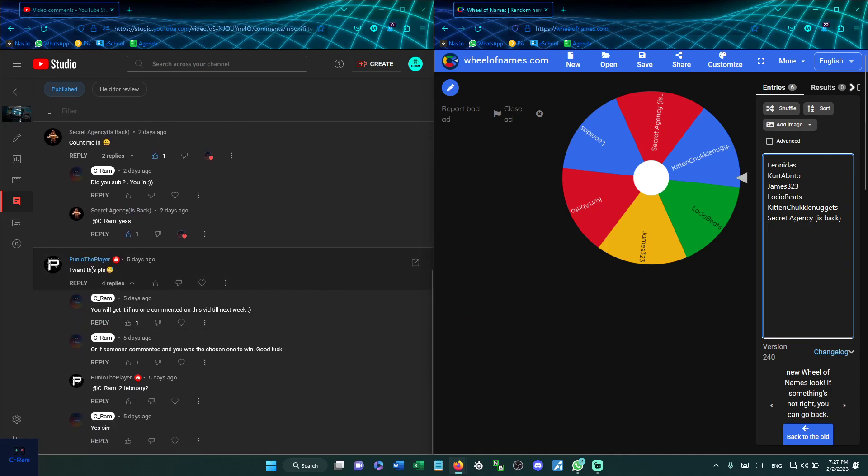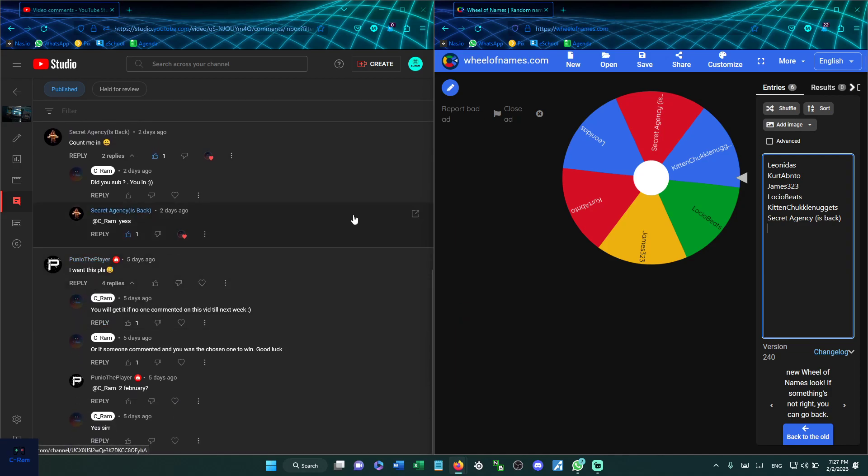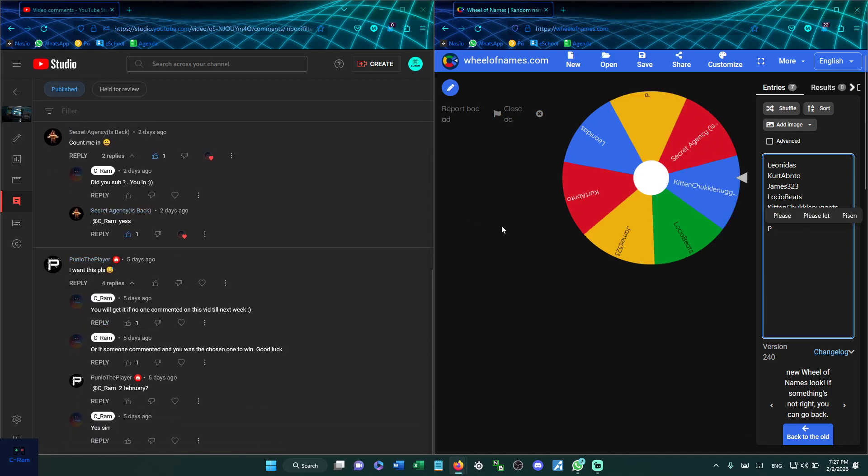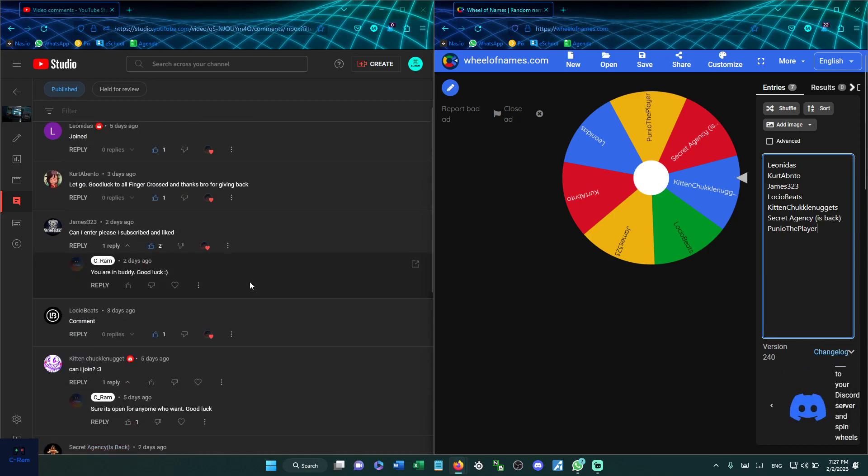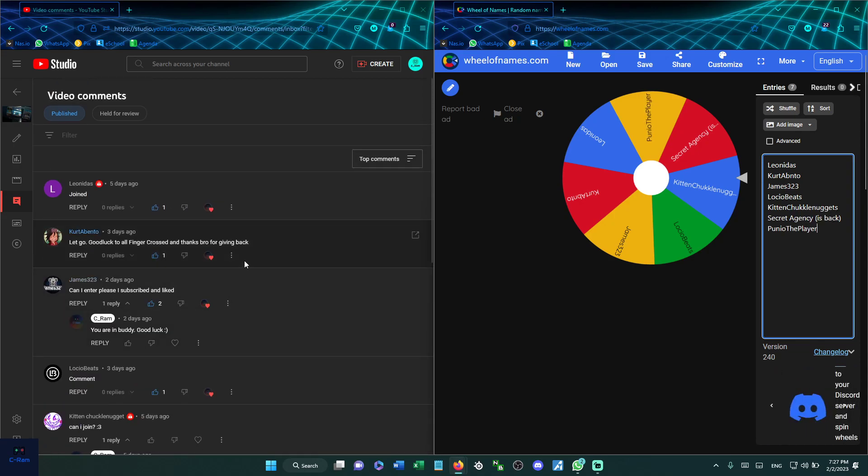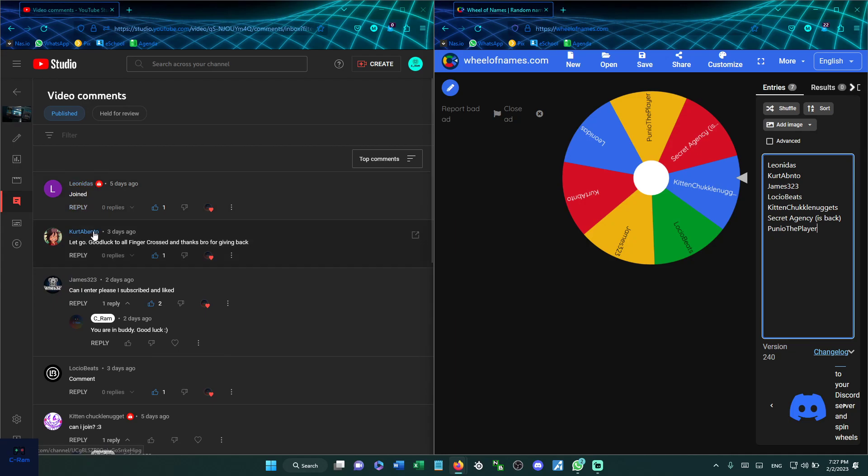And finally Puneo the Player, Puneo the Player, Puneo the Player. Okay let's count them to see if we didn't miss someone. One, two, two.